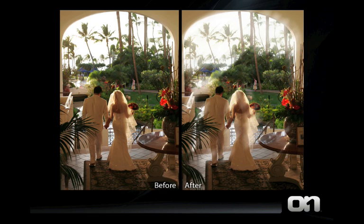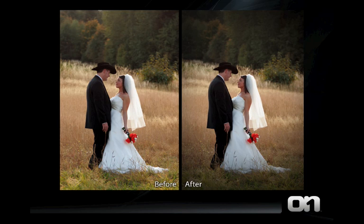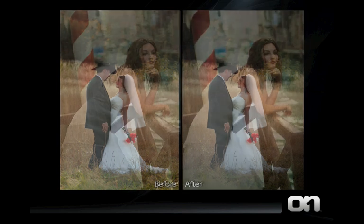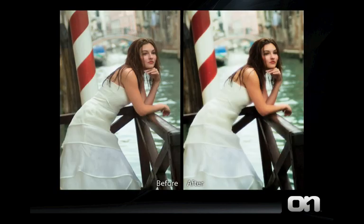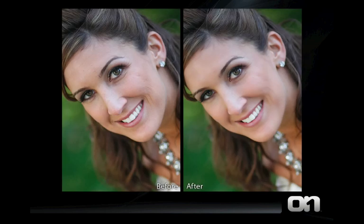The Dark Room category includes classic film techniques like cross processing, as well as alternate processes like platinum and palladium. Camera Tricks includes lens panning and lens flare. Edge treatments include vignettes and soft focus edges. The Stylized Effects include a range of enhancements as well as the looks for many popular movies.